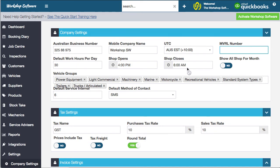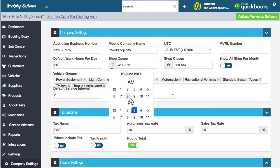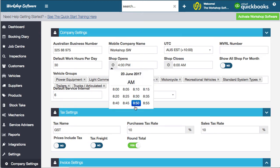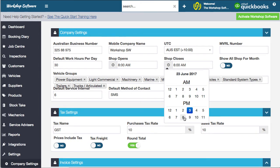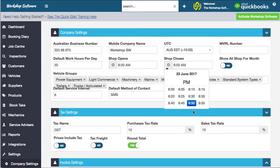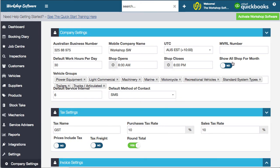There are also settings for your booking diary — what time you open and what time you close, and your default work hours for the day, so the system can work out what percentage booked you are. You can simply click and set that to, say, 8 a.m. opening and 6 p.m. closing.